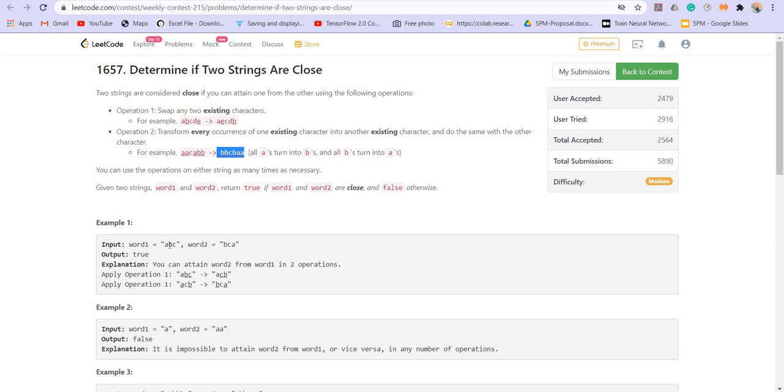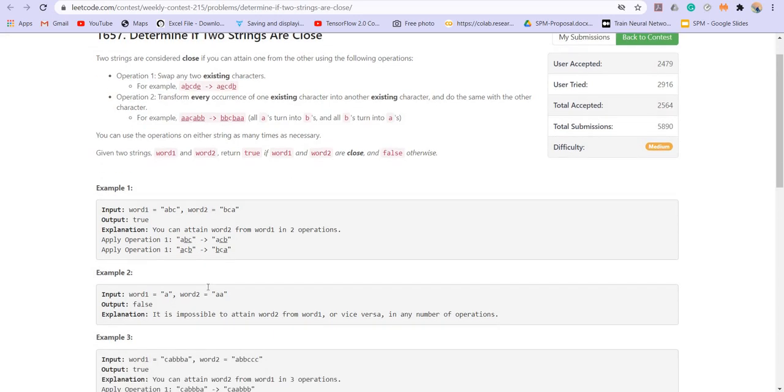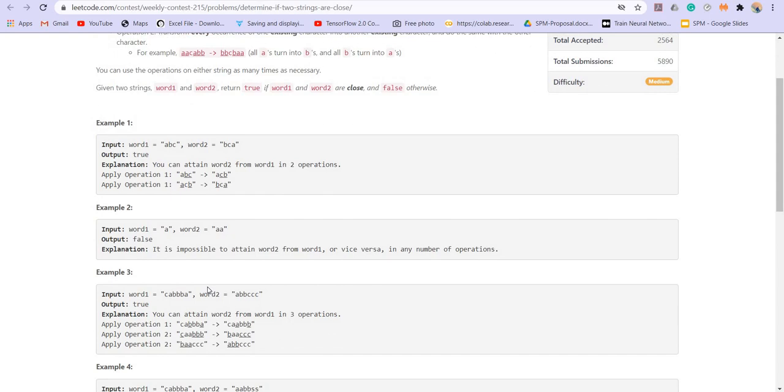So in the first case, we can simply swap the characters B and A and then C and A to obtain this string. So we can apply the operation one two times, hence we are returning true in this case.